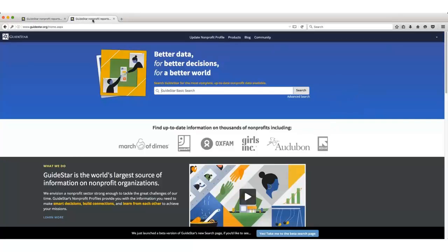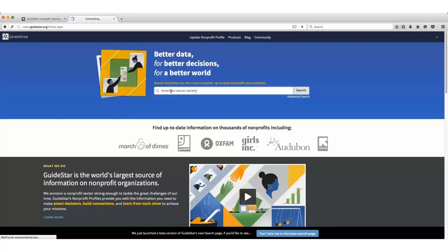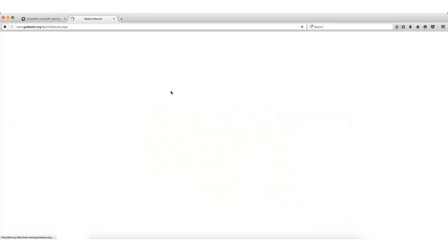After registering for an account, all you have to do is enter the name of the organization you're interested in into the search box. For example, let's say that I'm looking for information on the American Cancer Society. The organization's website will have some information, but it's a good idea to check GuideStar too.